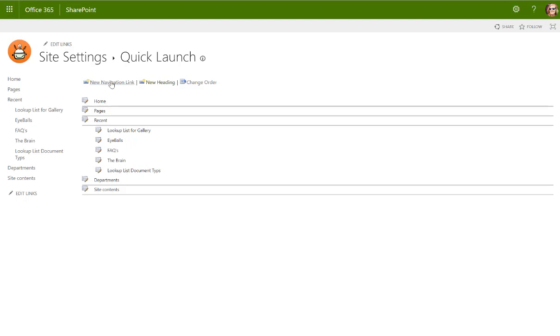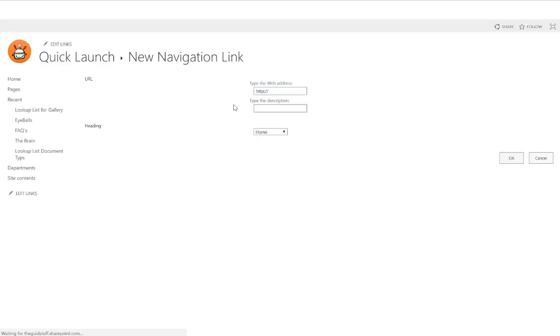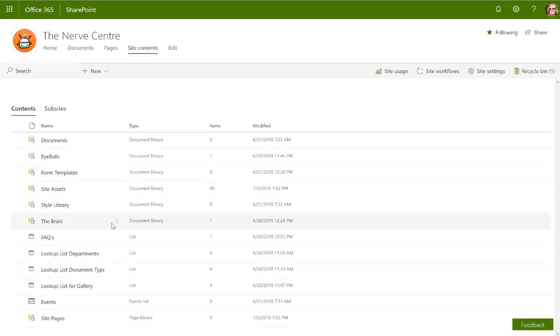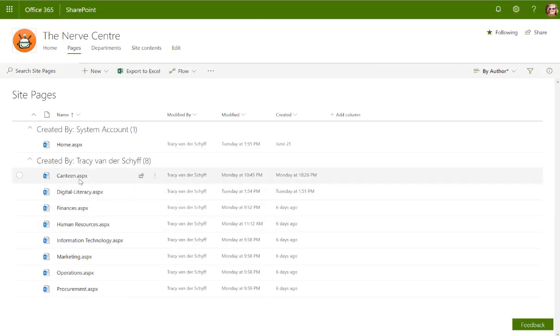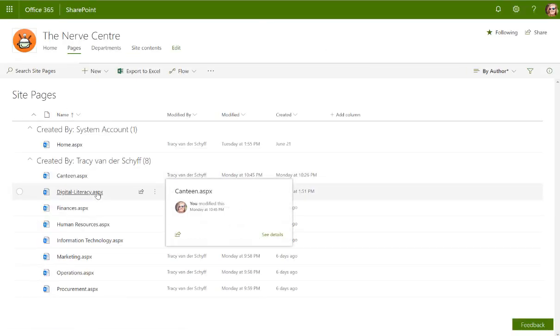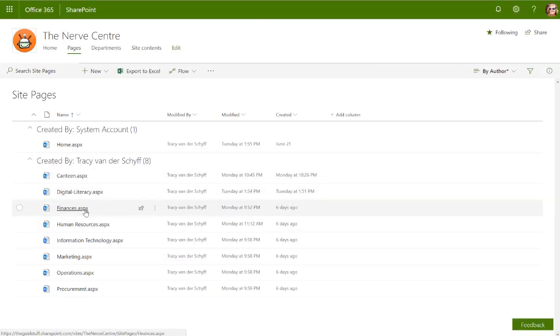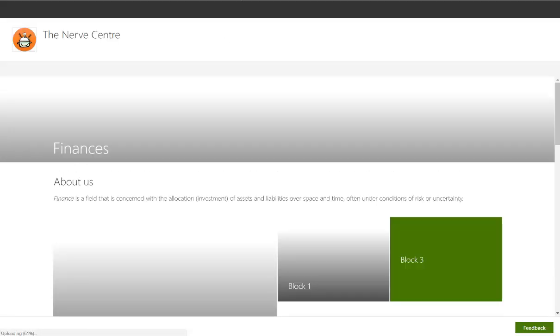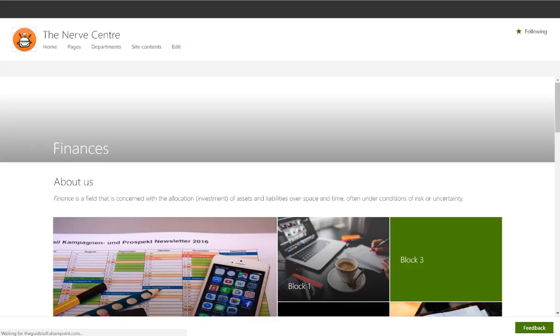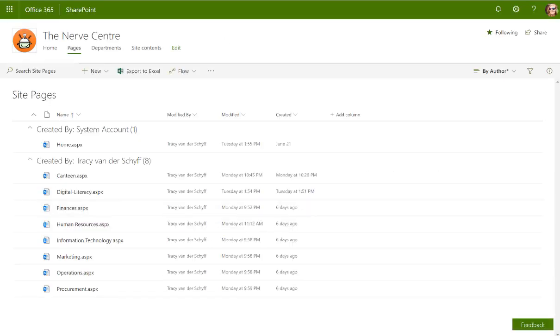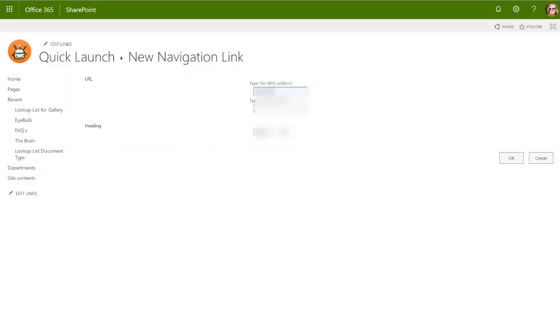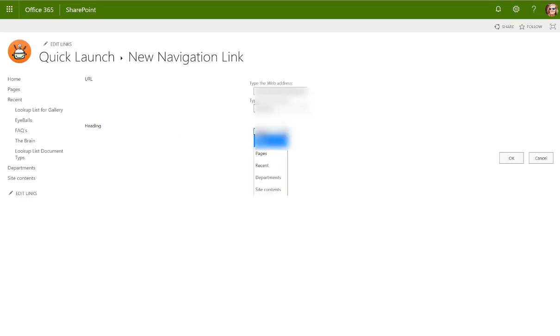Then what I would do is start creating a dropdown for the departments below that. So there's departments. I can then go new navigation link and say hey I want to create a link to a specific site or specific page. So the first one that I want is finances. So if I open the finances page, I'm going to just copy that link and I'm going to go back to my navigation and that will be the link for finances and then I'm going to add another one. Of course this must be under the departments link.